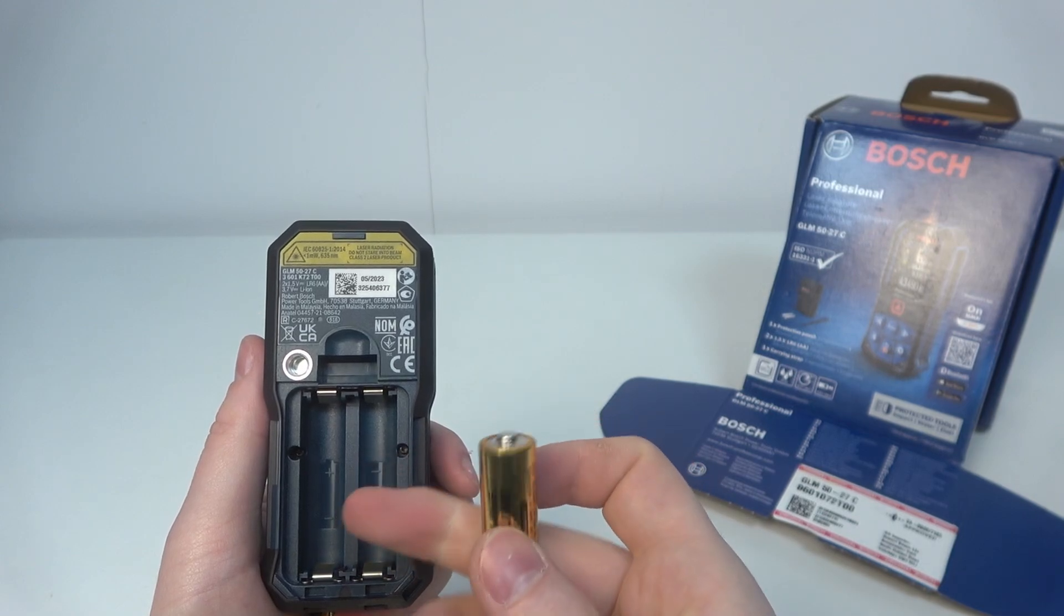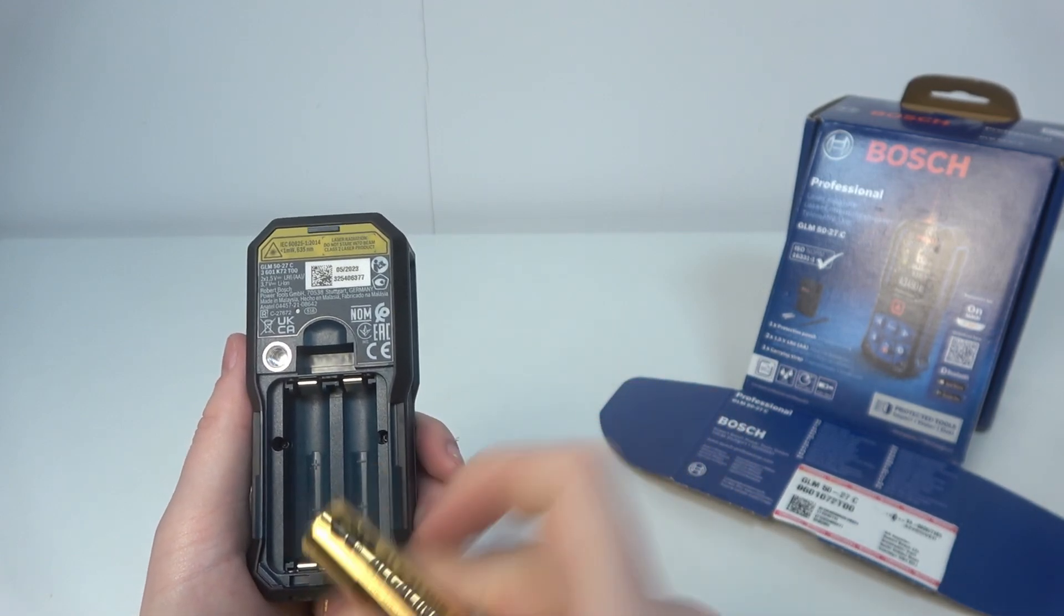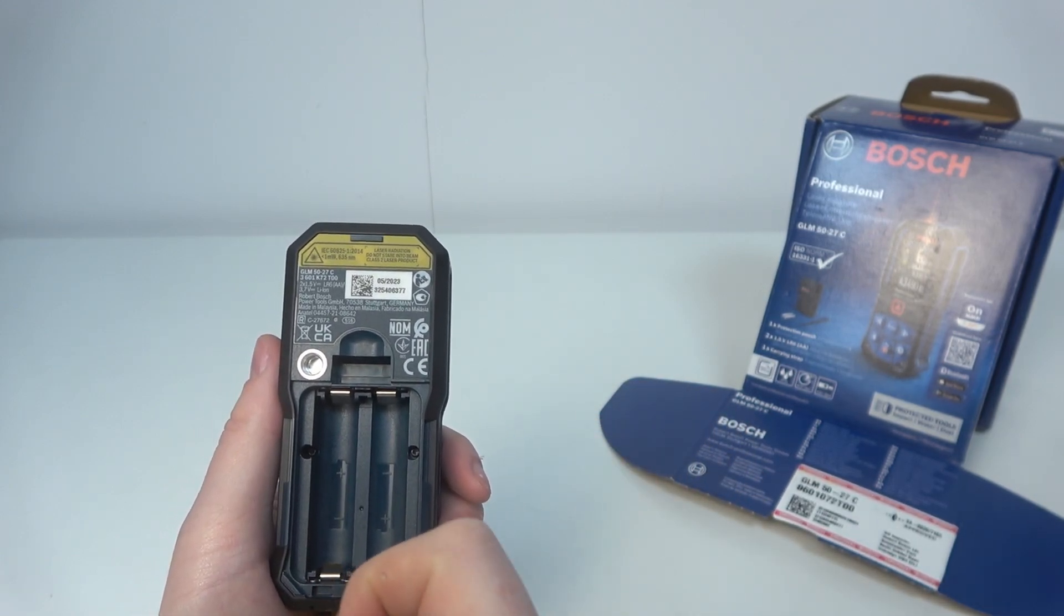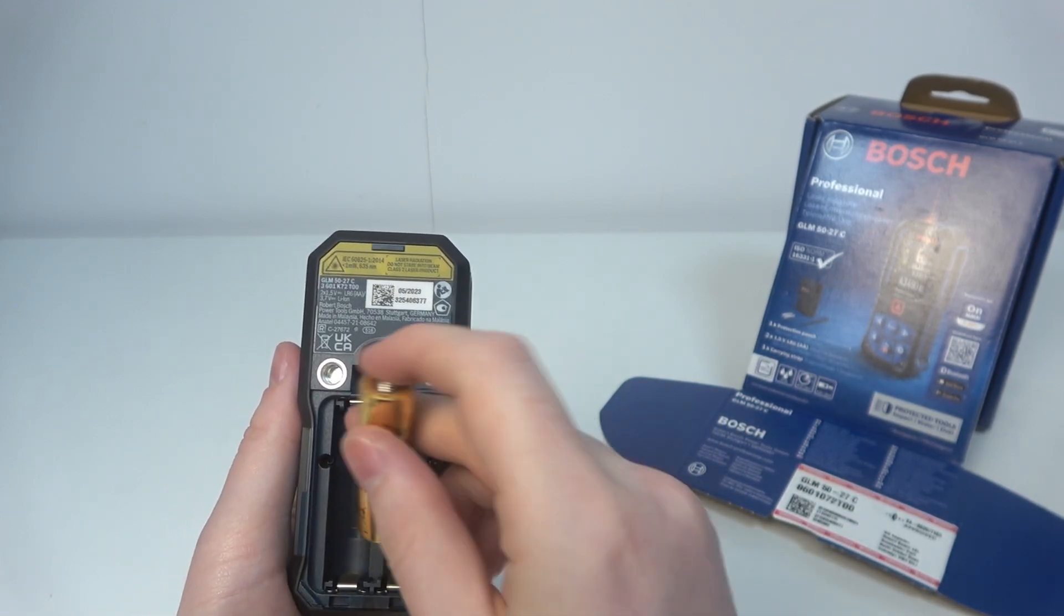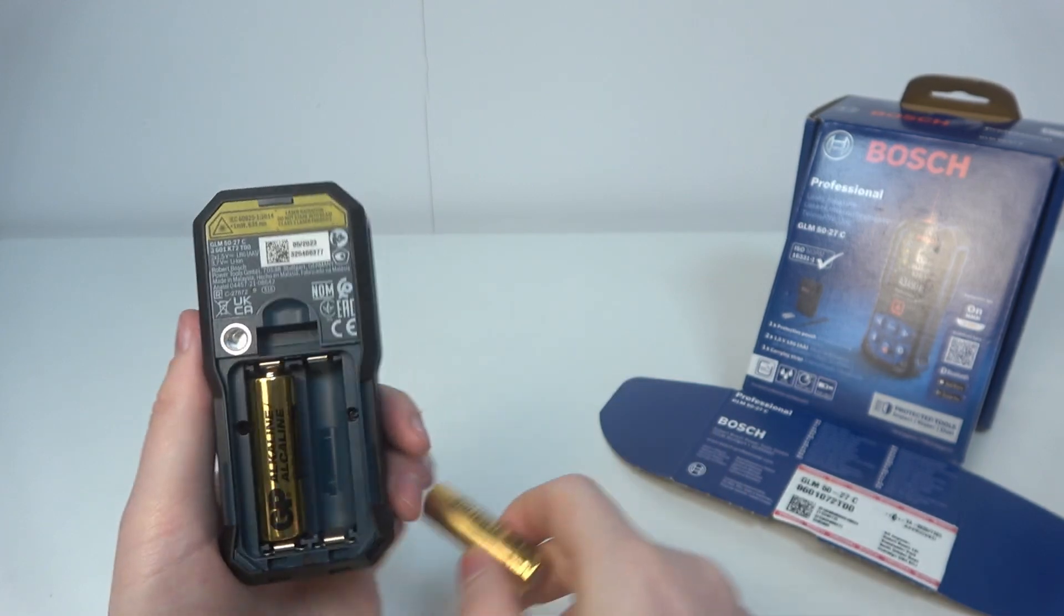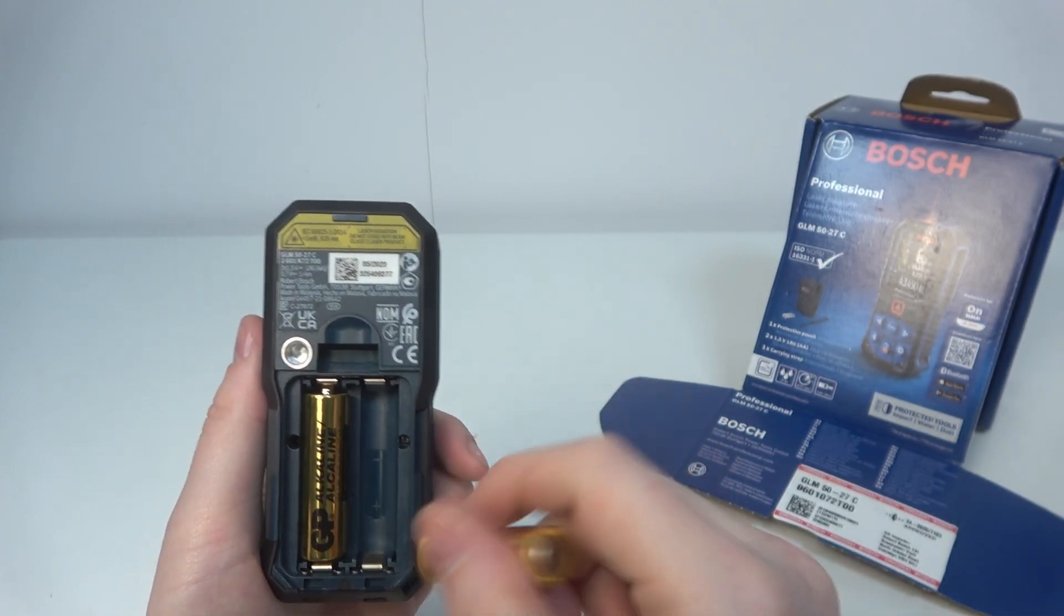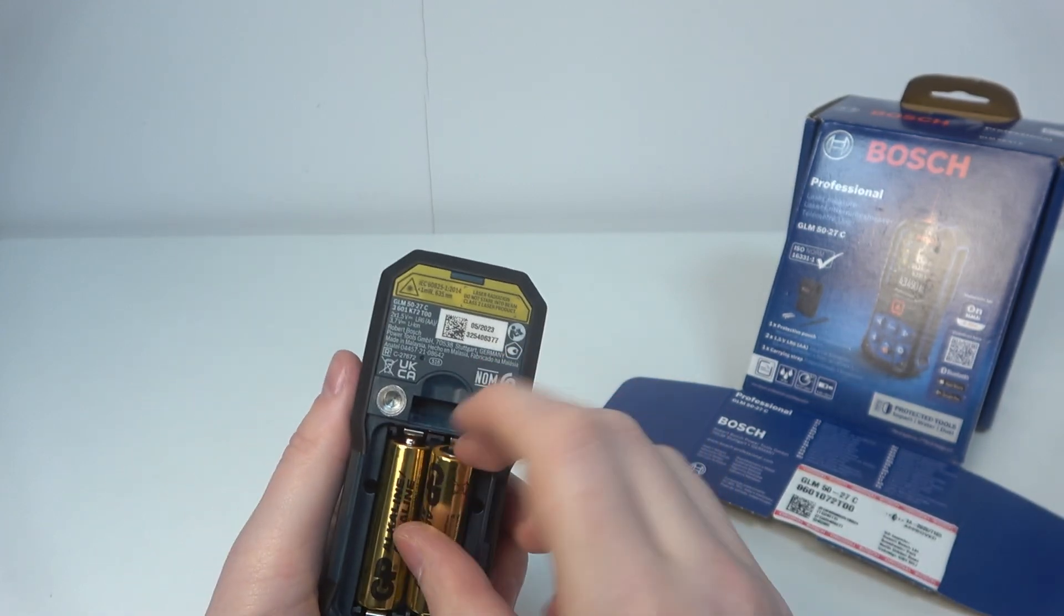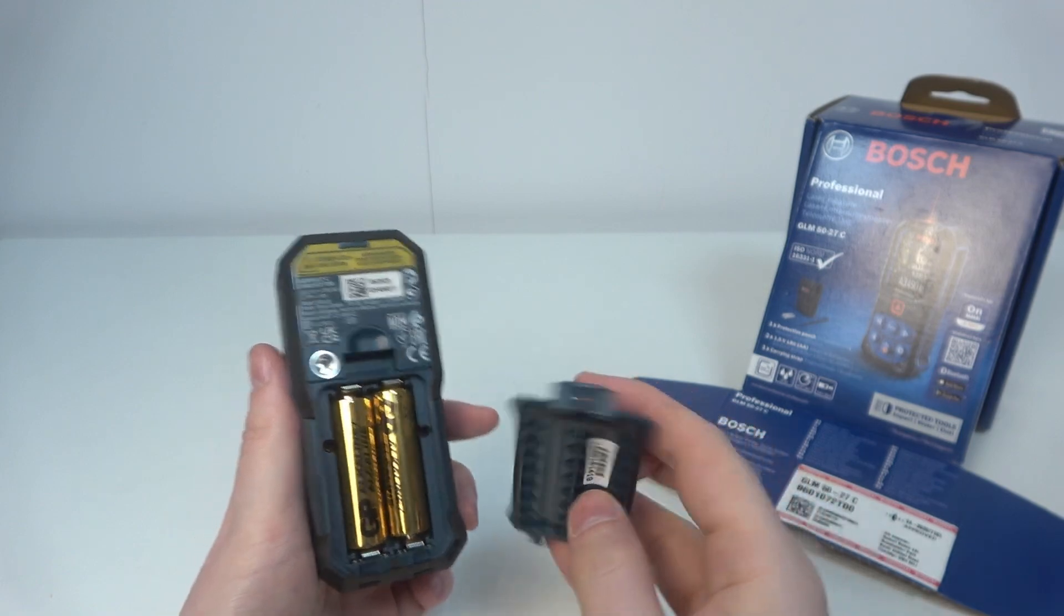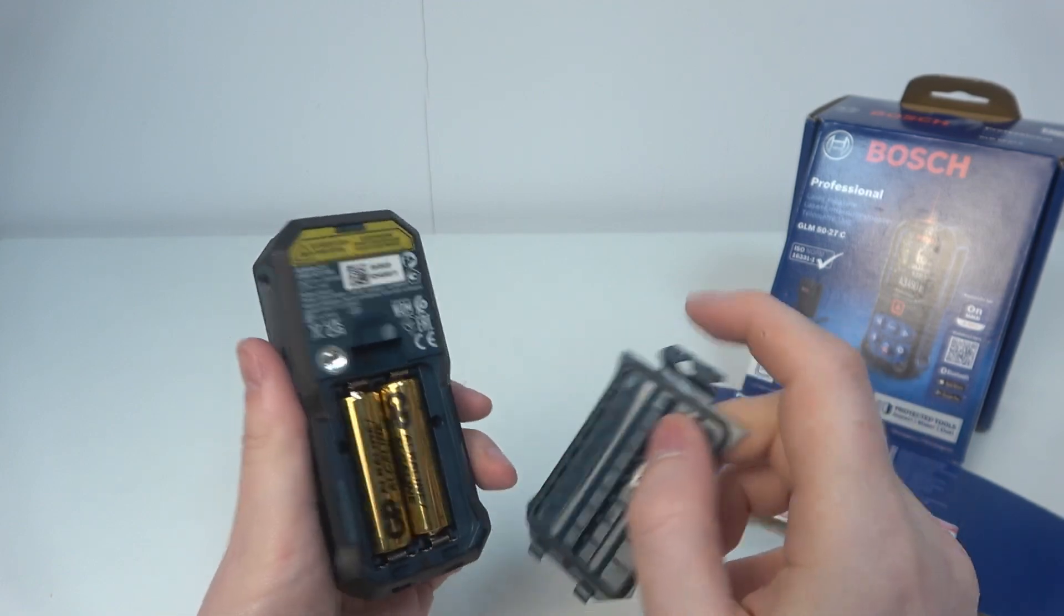The plus on the left side needs to go up, and on the right side, the plus needs to go on the bottom. Then we can close this cover.